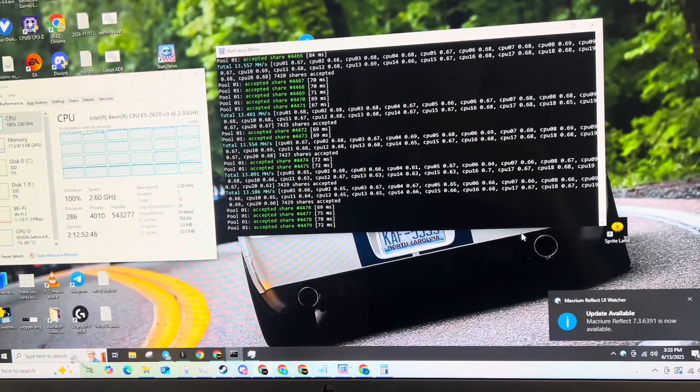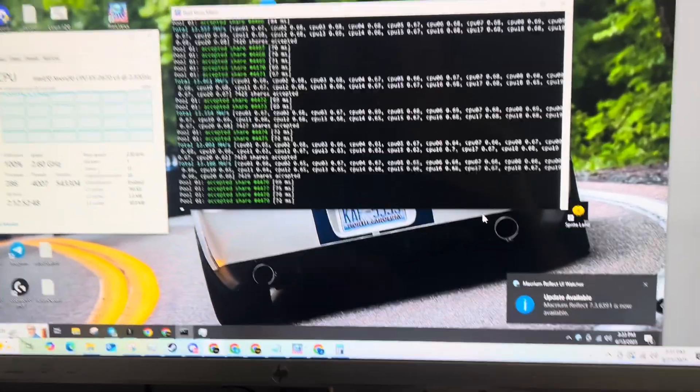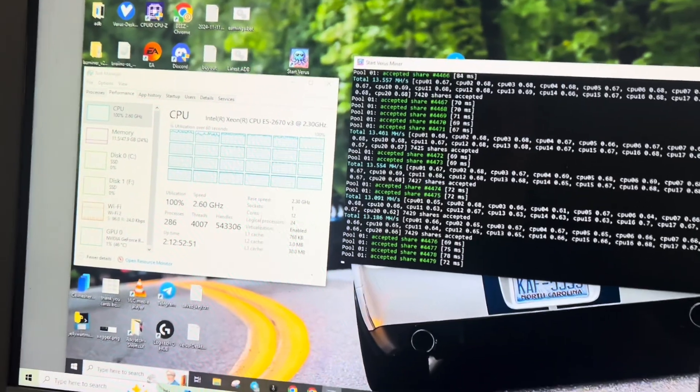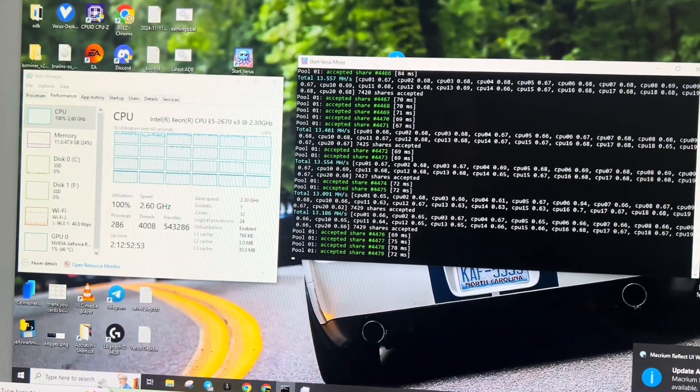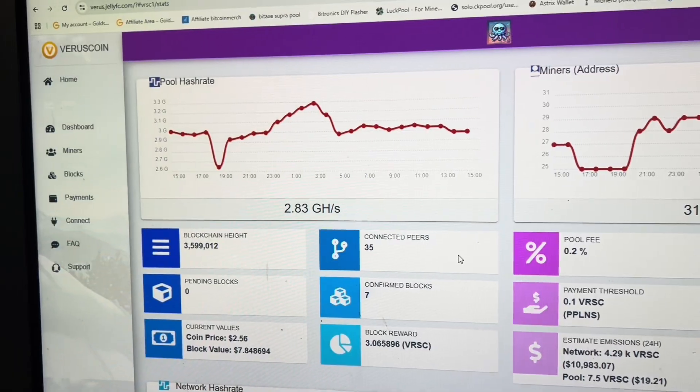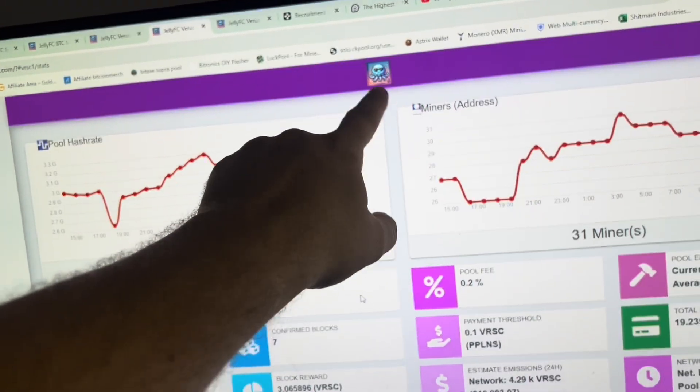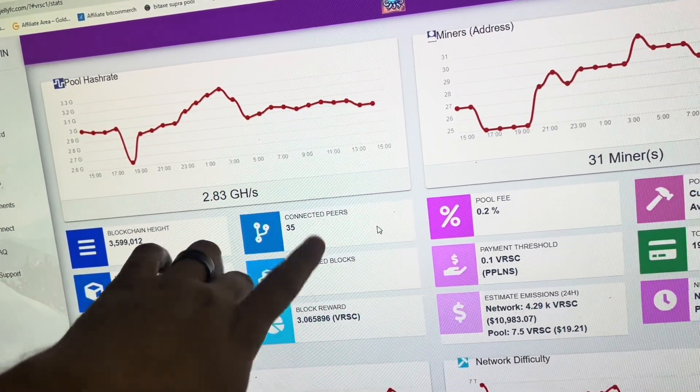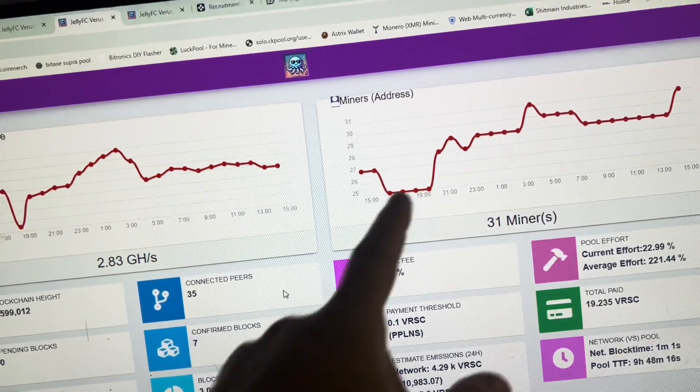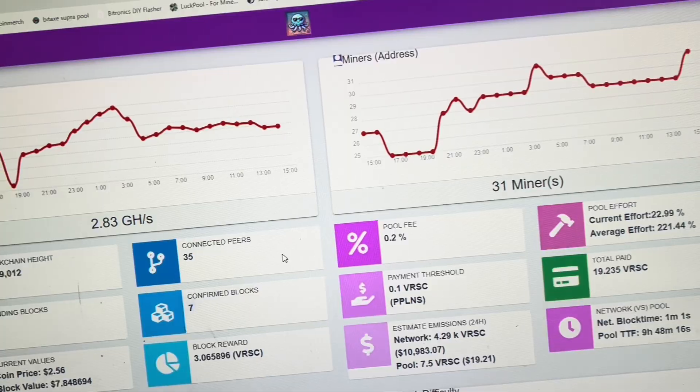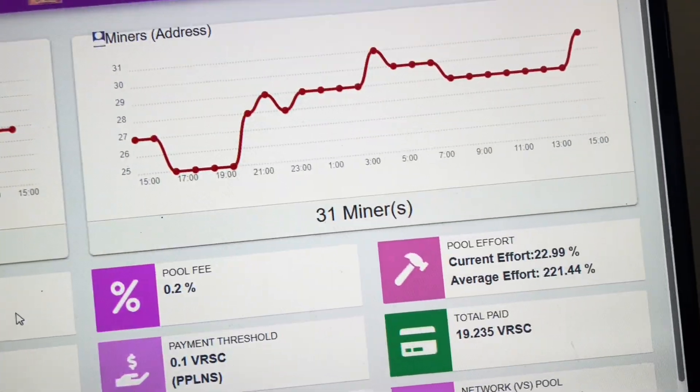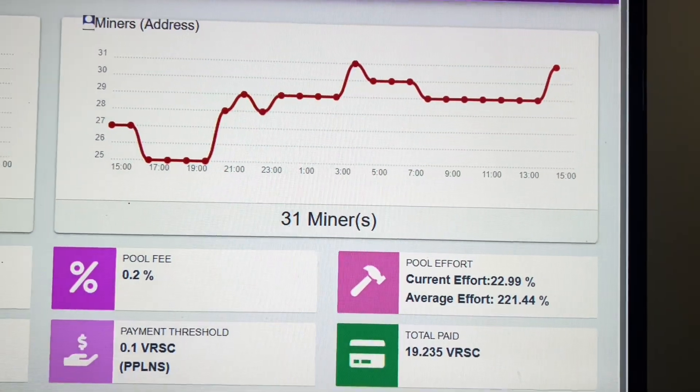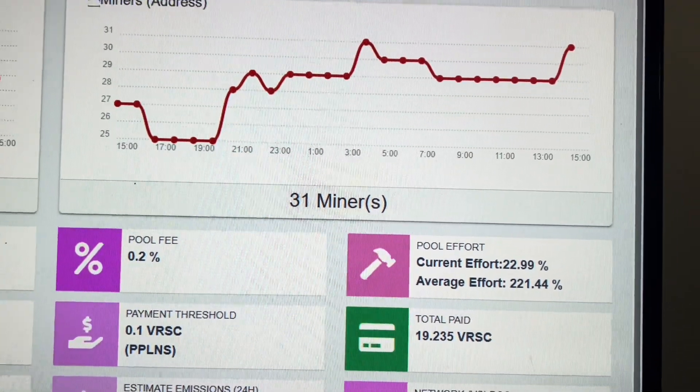But yeah, so if you guys are interested in seeing some more VerusCoin content, we are mining on the VerusCoin community pool. So this is the VerusCoin jellyfish community pool. We're at 2.8 gigahash. We've had a bunch of people come online within the last couple days and we're able to smash some blocks.